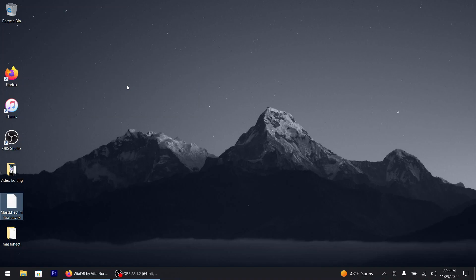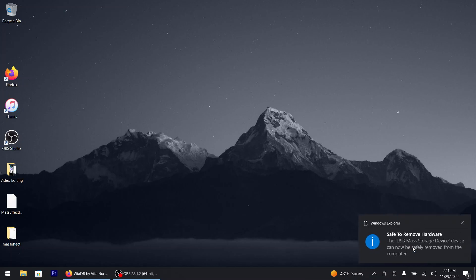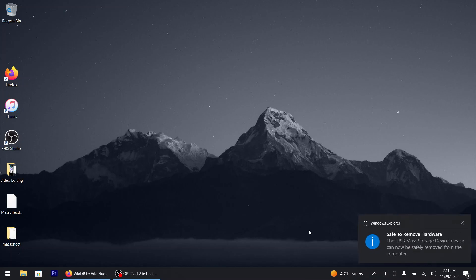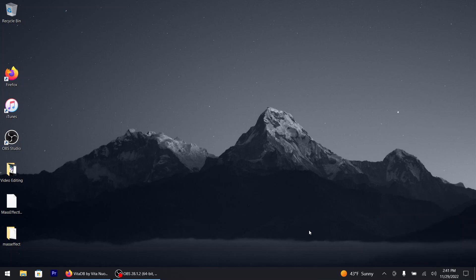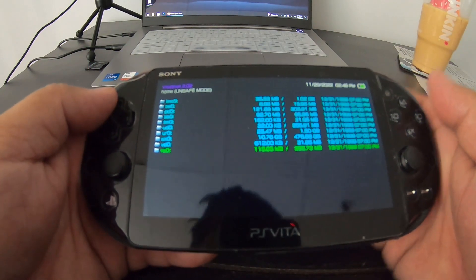That's transferred over — it didn't take too long; I sped up the video. Next, always eject the USB — just in case something happens, always eject on the safe side. Now you can disconnect, take the plug out of the USB from the desktop or laptop, and you're good to go. Let's head over to the PlayStation Vita side of things.